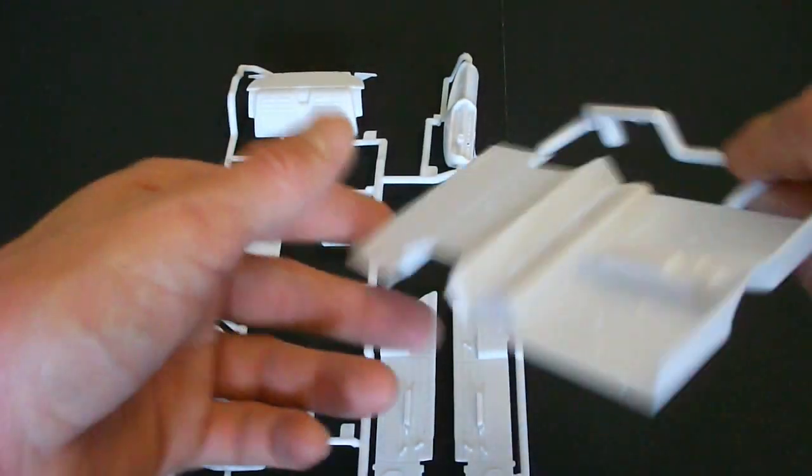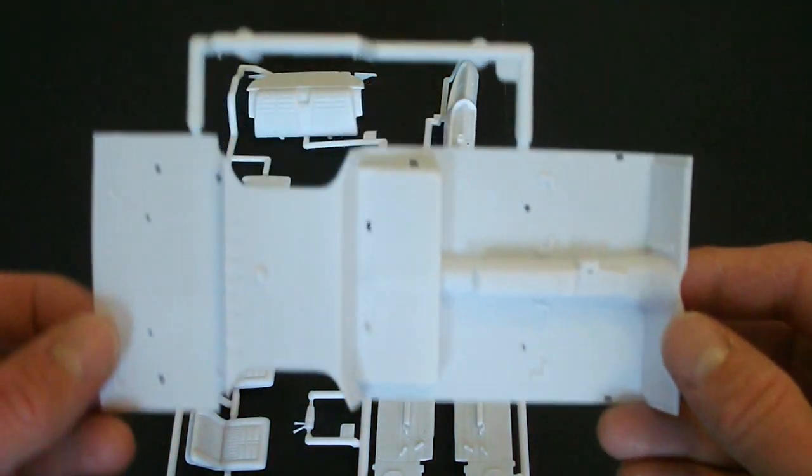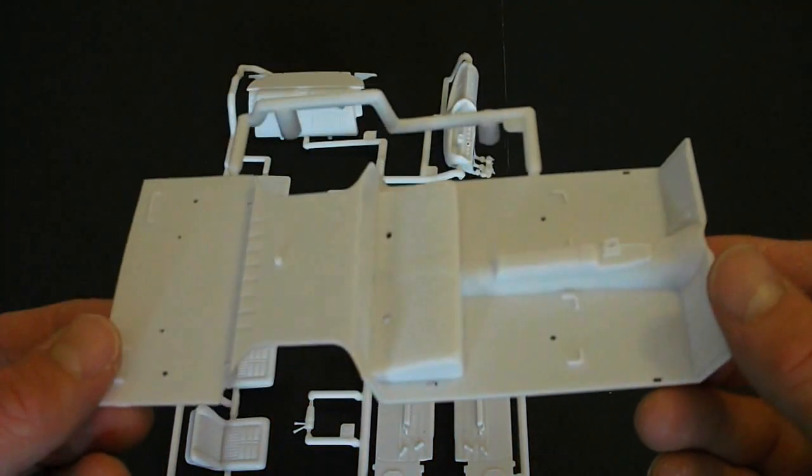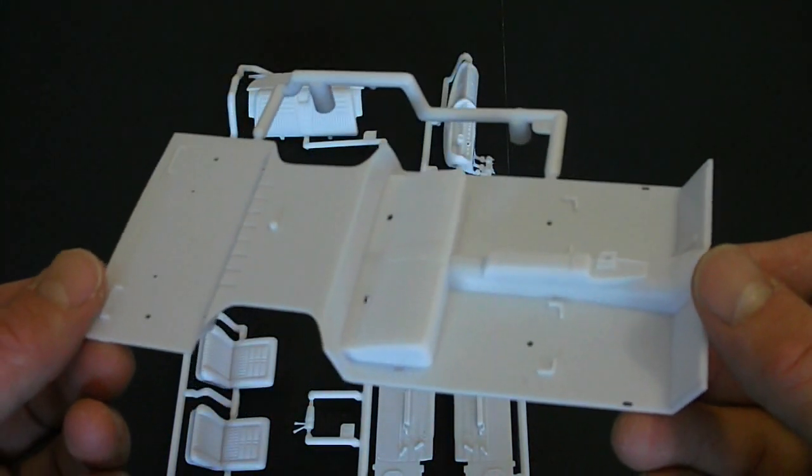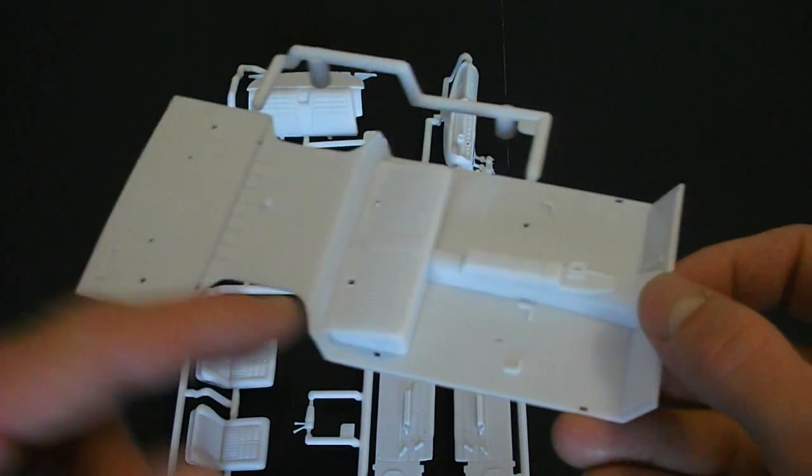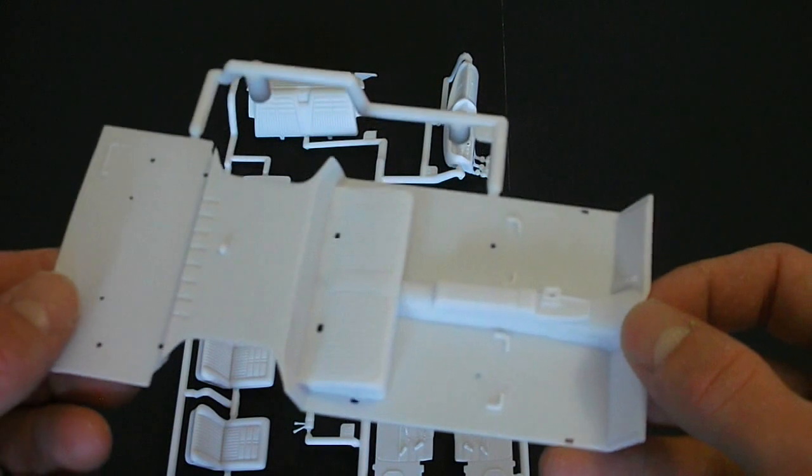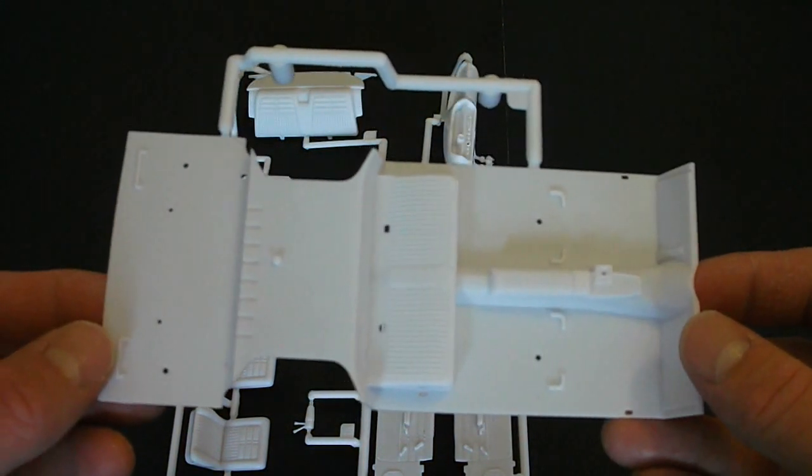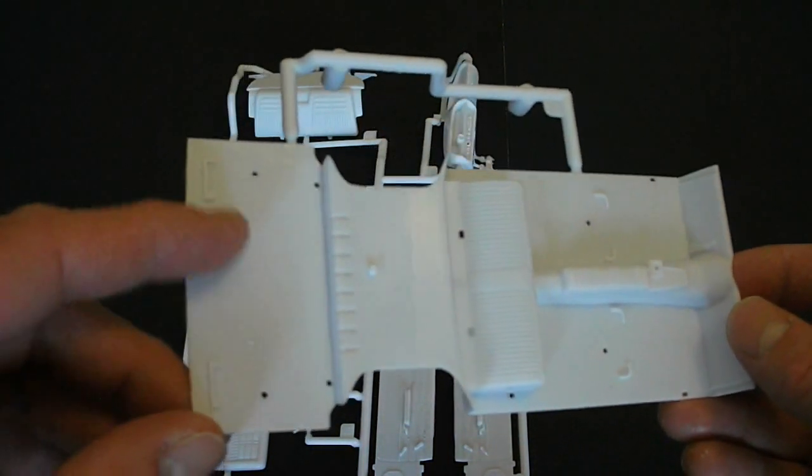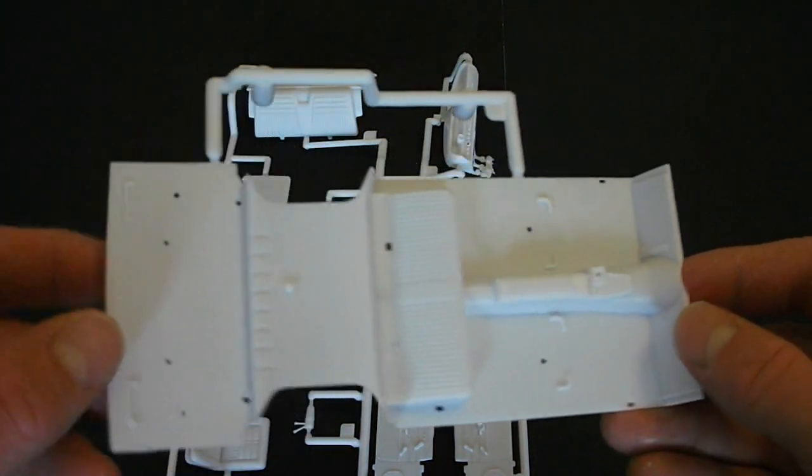And then here is your really nice floor pan. Detailing this is excellent. You have the bottom of your rear seat here. And the way they molded this, actually you can see here, this is your trunk area as well.